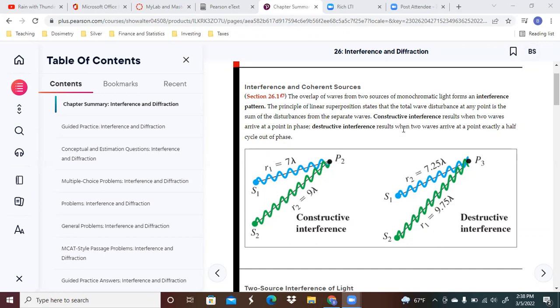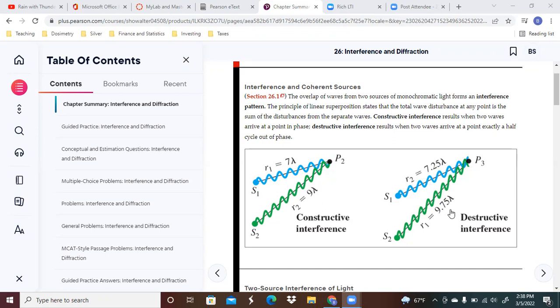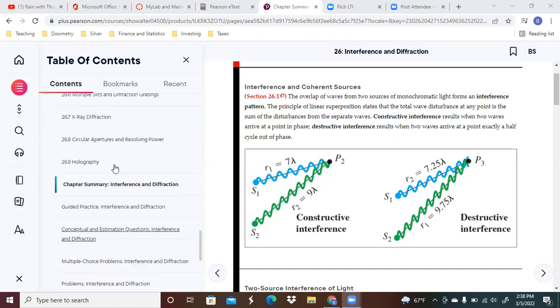Destructive interference results when two waves arrive at a point exactly half a cycle out of phase. You've got a quarter of a cycle here and then you've got something that's on the other side of the cycle over here, and that's when they're arriving there.